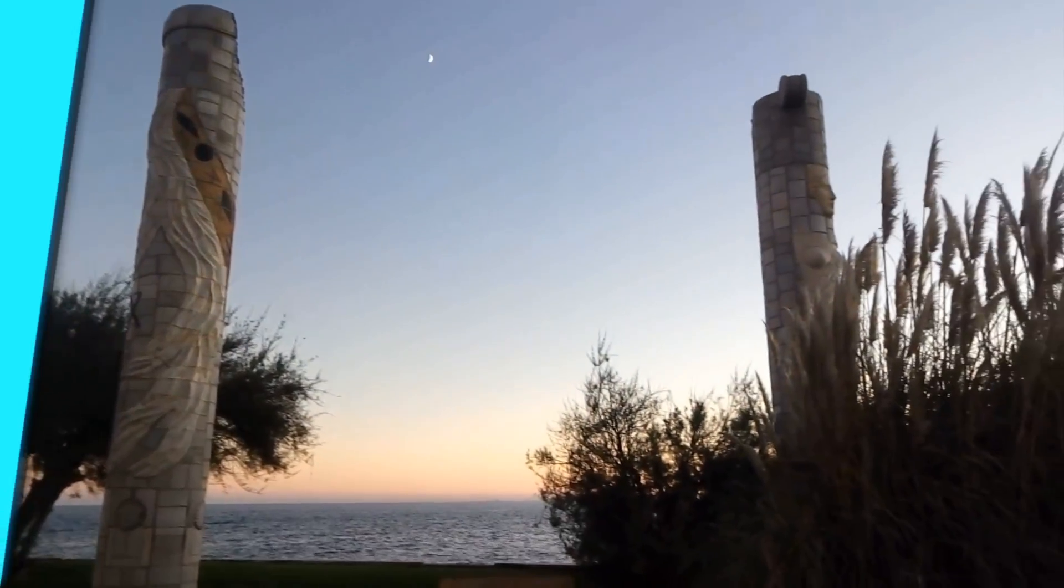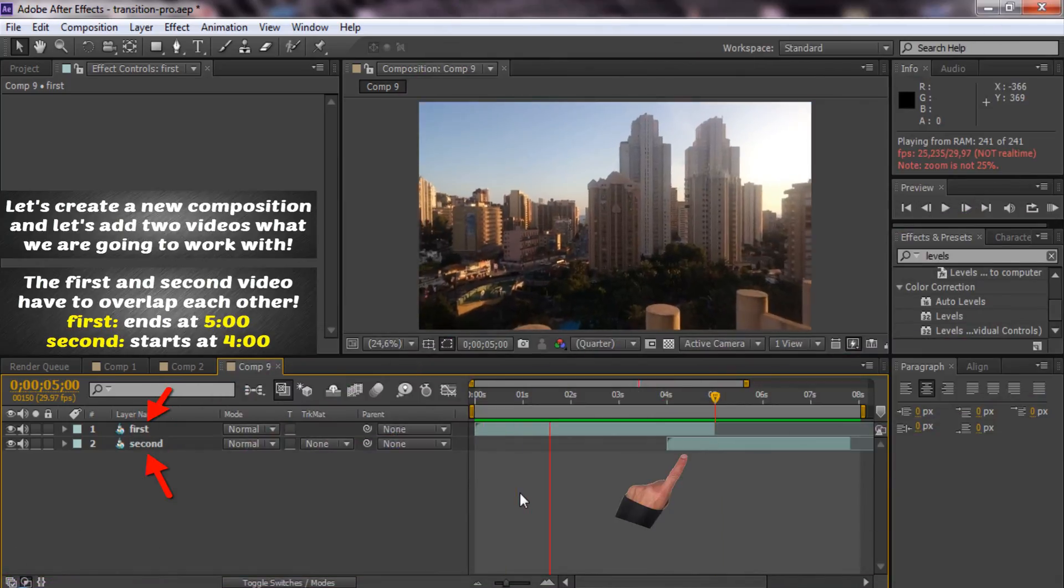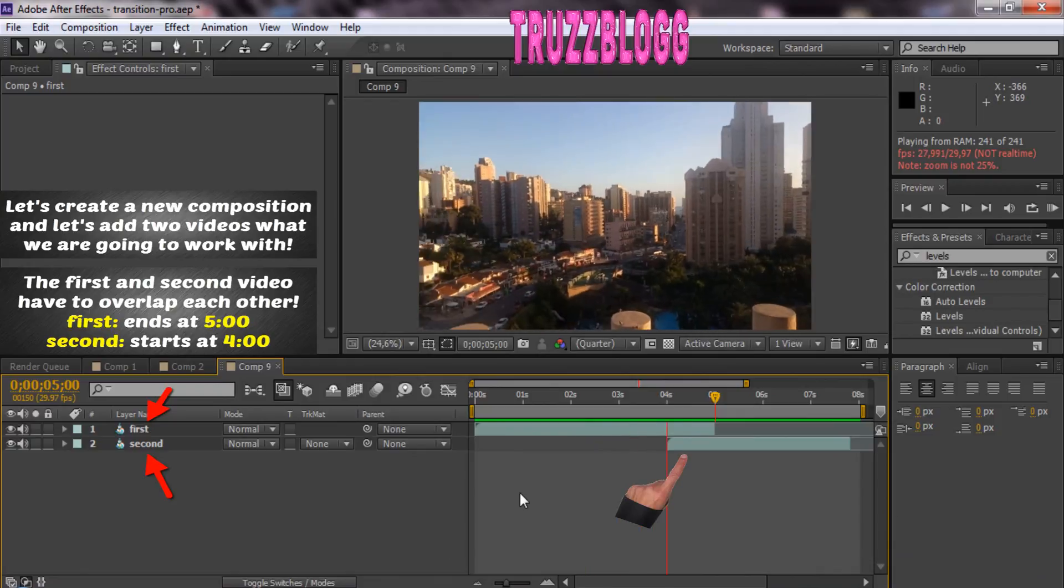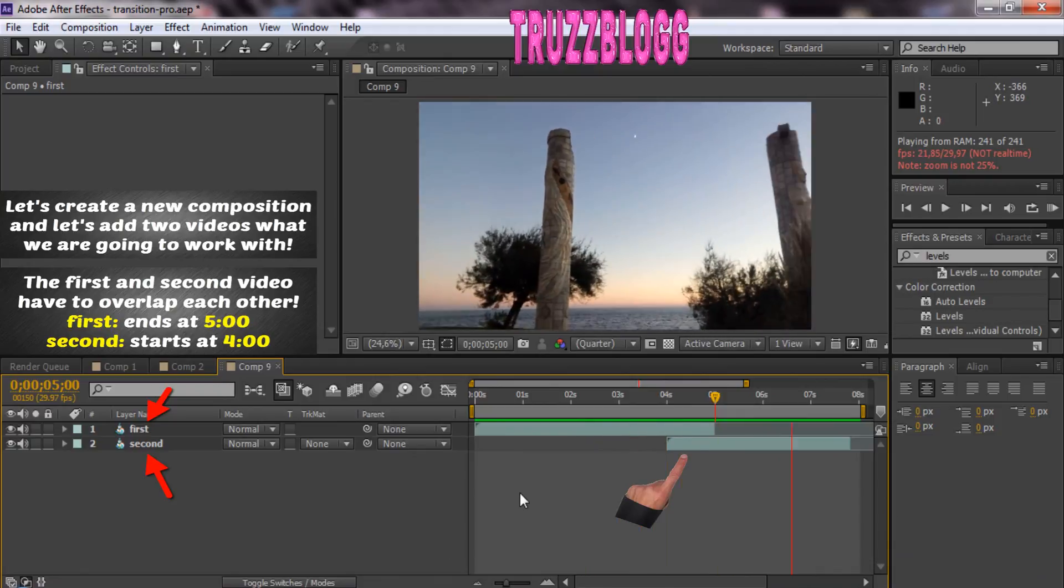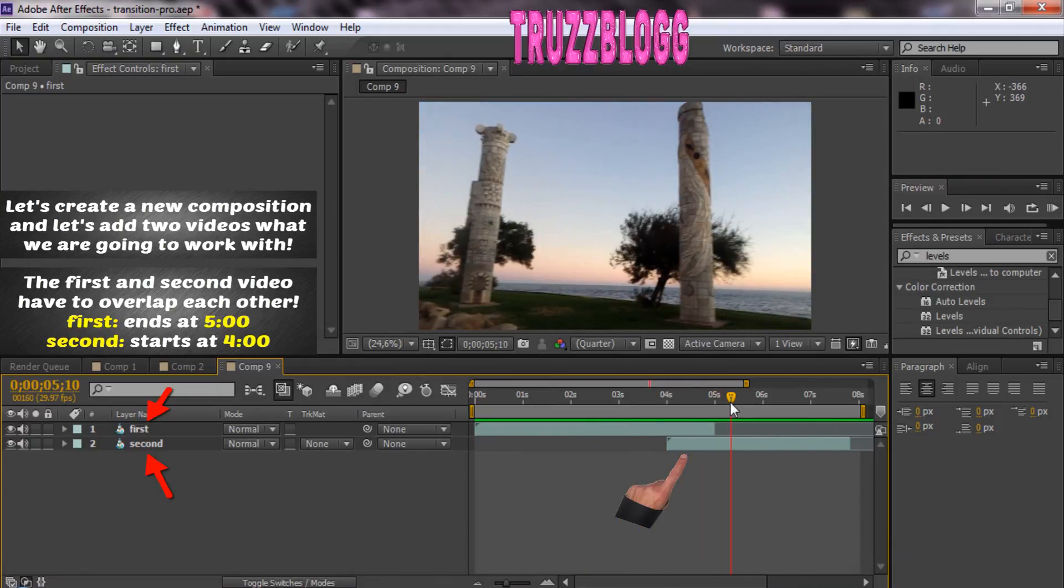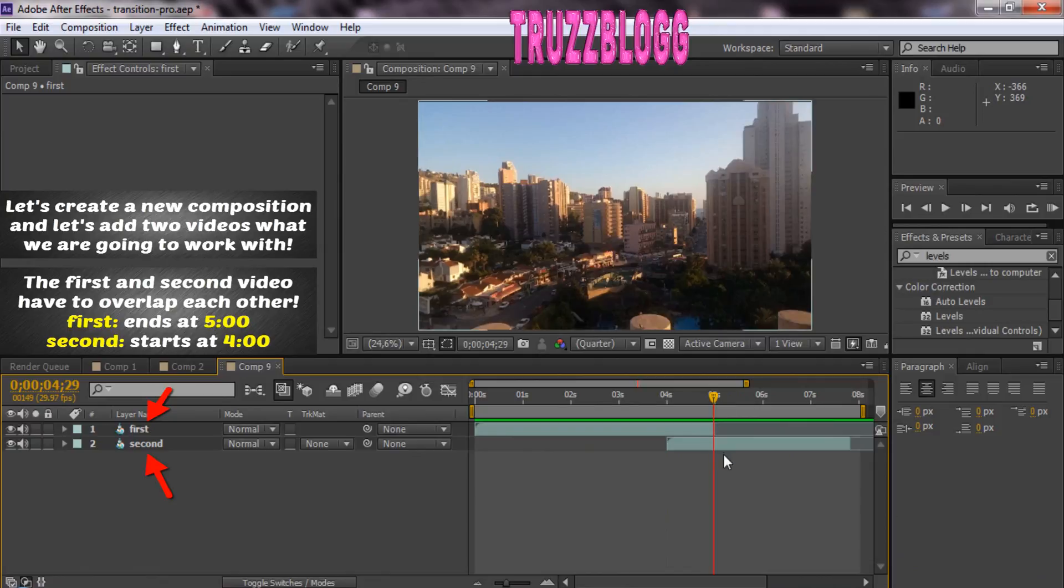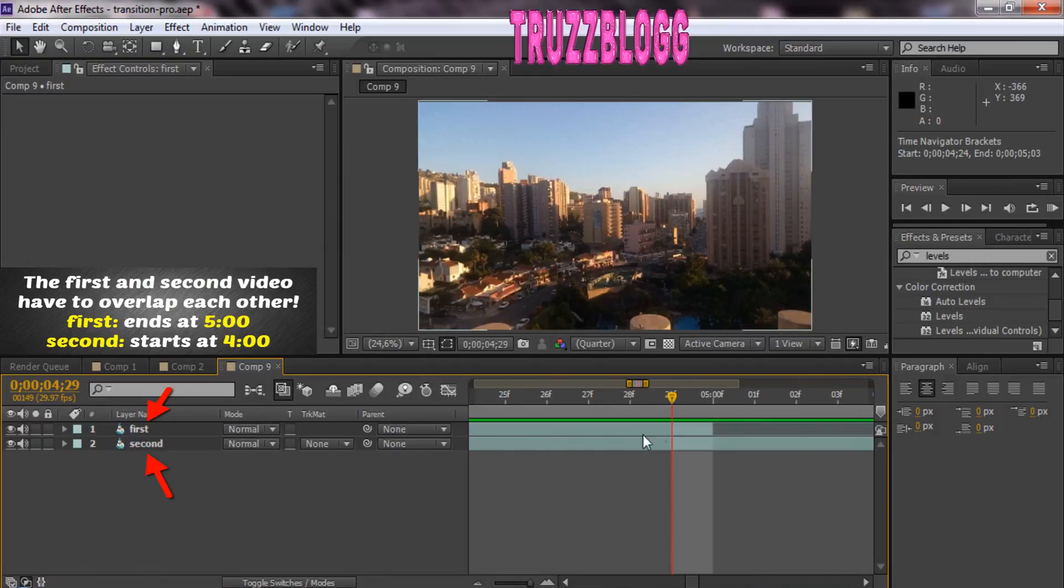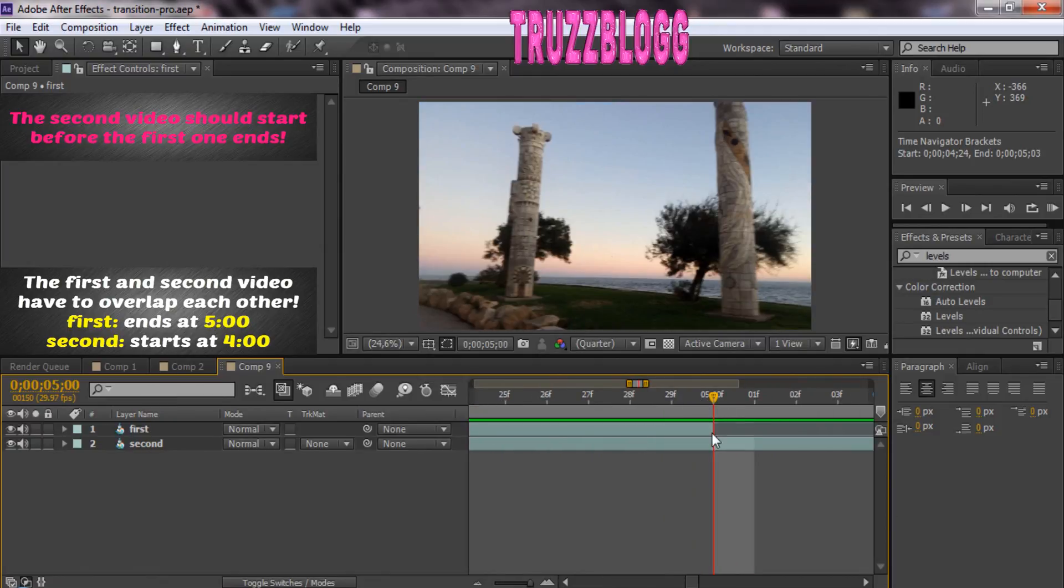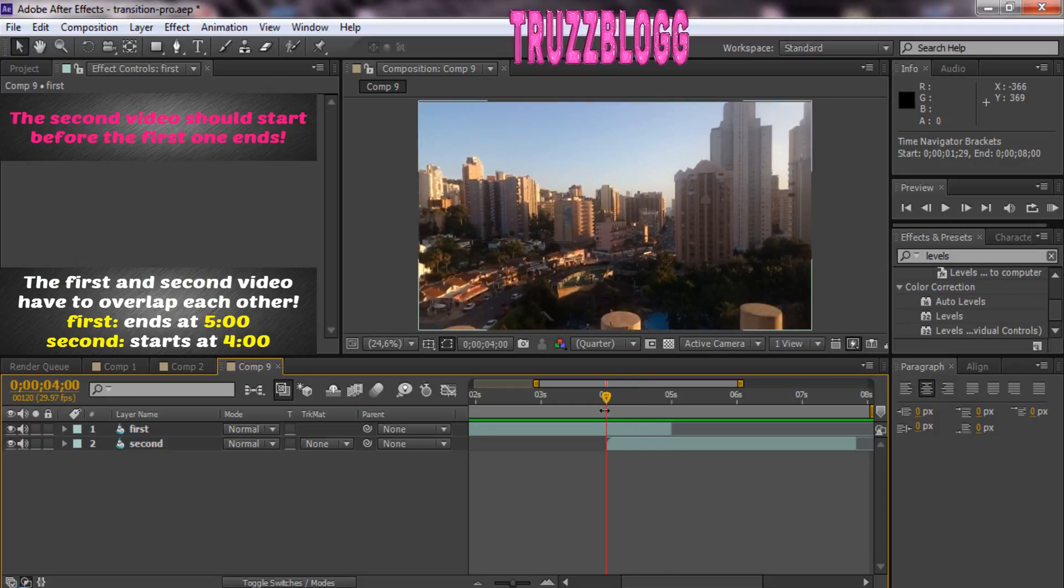Let's create a new composition and add two videos we're going to work with. The first and second video have to overlap each other. What I mean by that is, in your timeline, the second video should start before the first one ends.